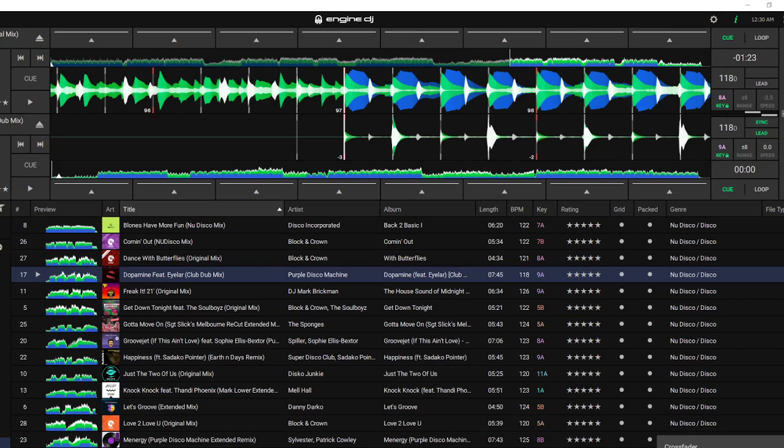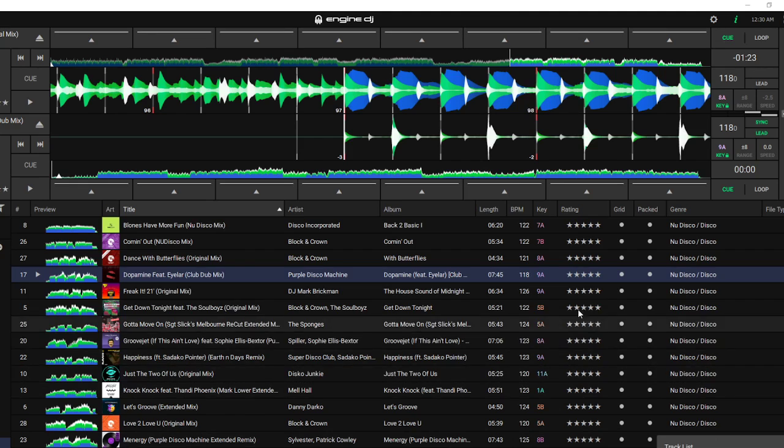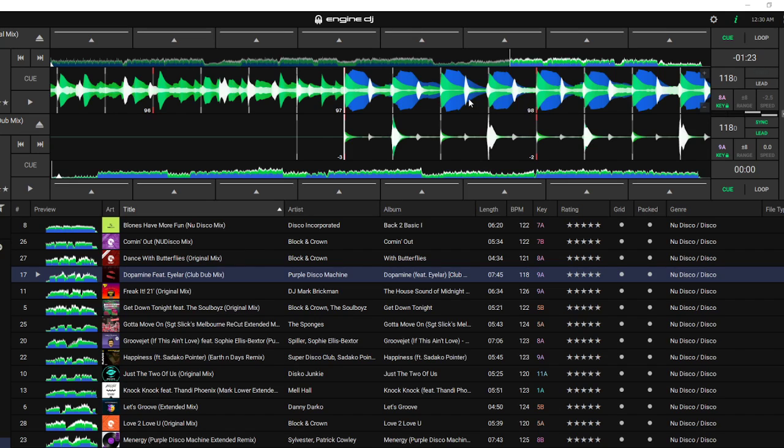Look at the amount of seconds there are in the intro and the amount of seconds and minutes there are in the outro. If you look at the first song Dance with Butterflies, you can see I already have it loaded. Bear with me, I'm using the Engine DJ software just for simplicity's sake.